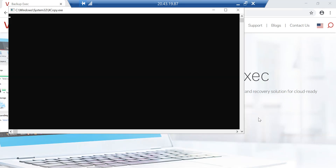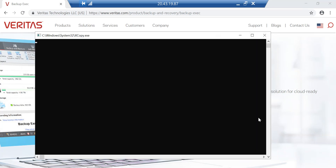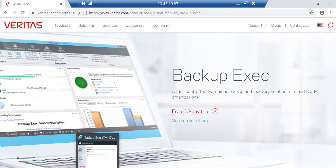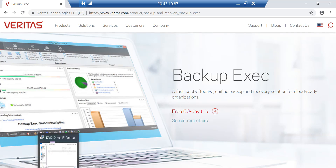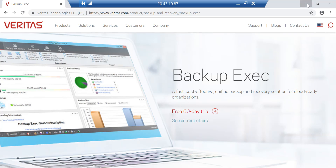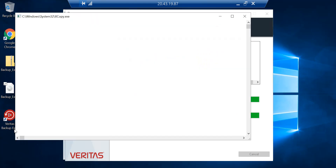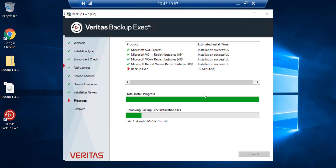There's a bit of screen blinking happening — this is normal, it's the deployment taking place in the background. We're almost there, so let's just wait a couple more minutes. We can already see the Veritas Backup Exec logo on the desktop, so let's wait for the installation to complete.